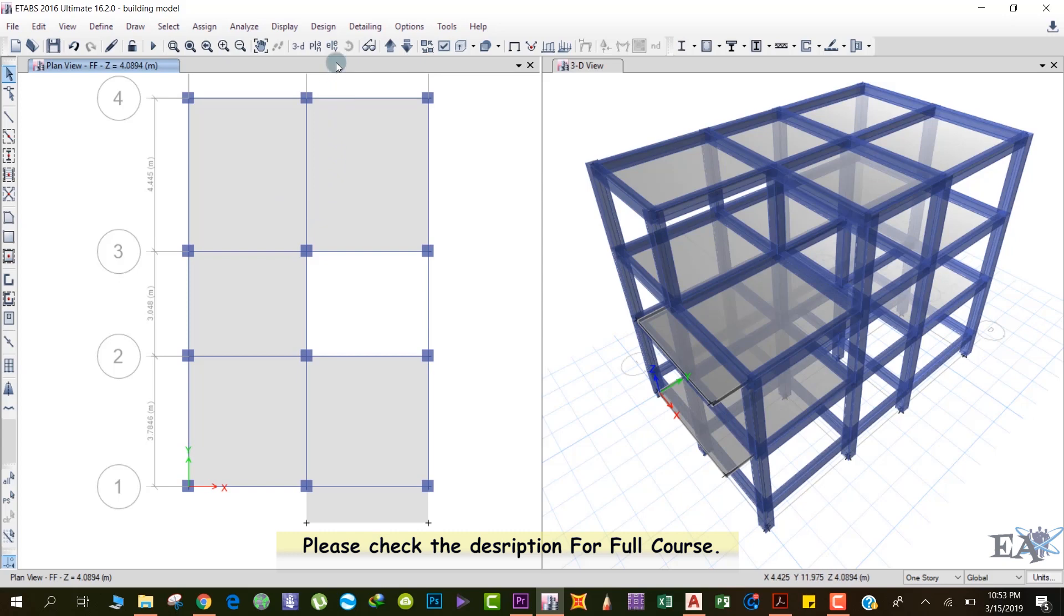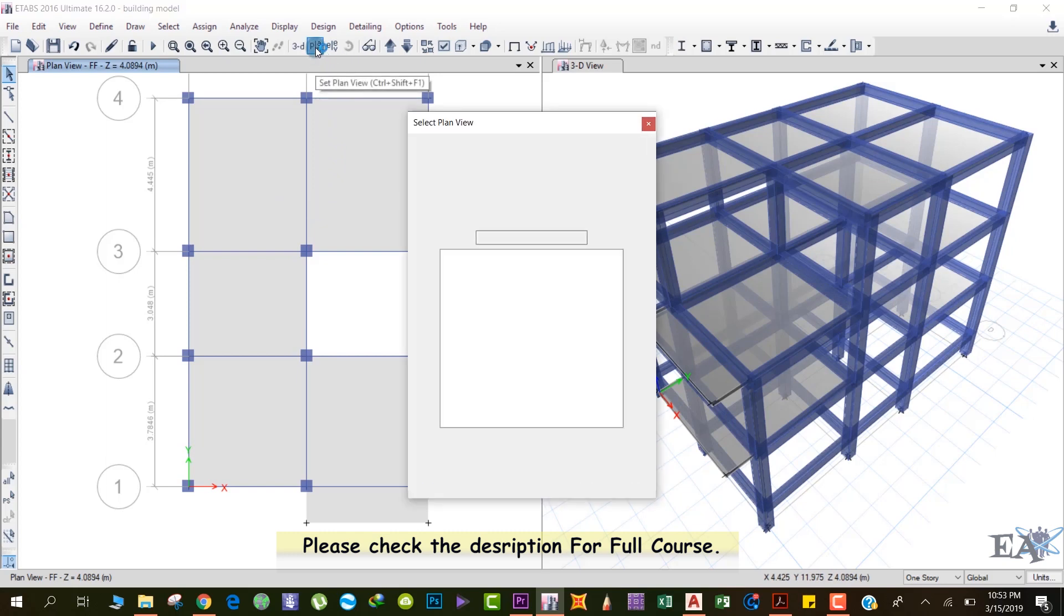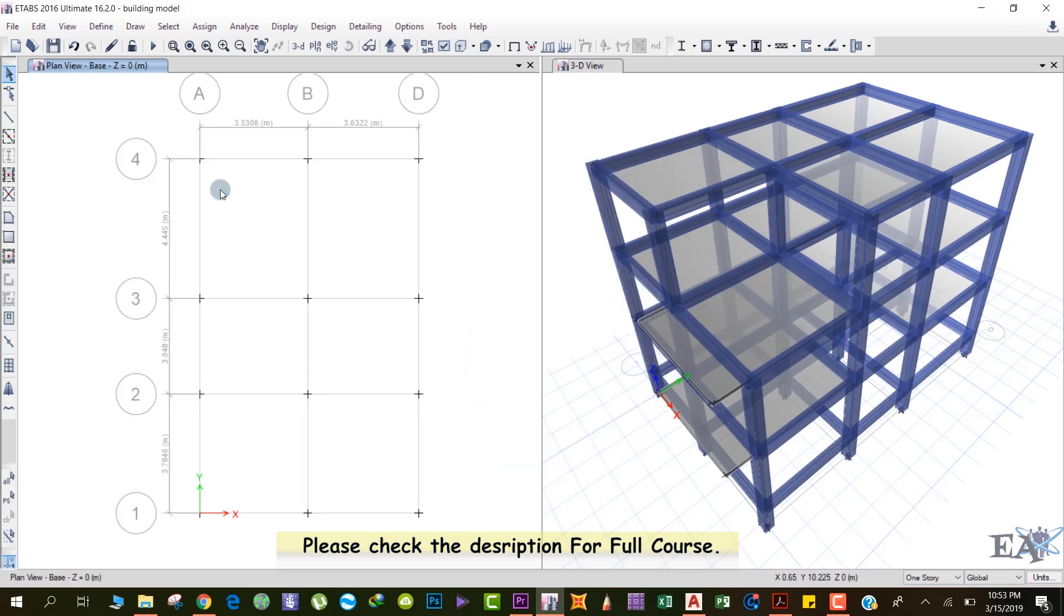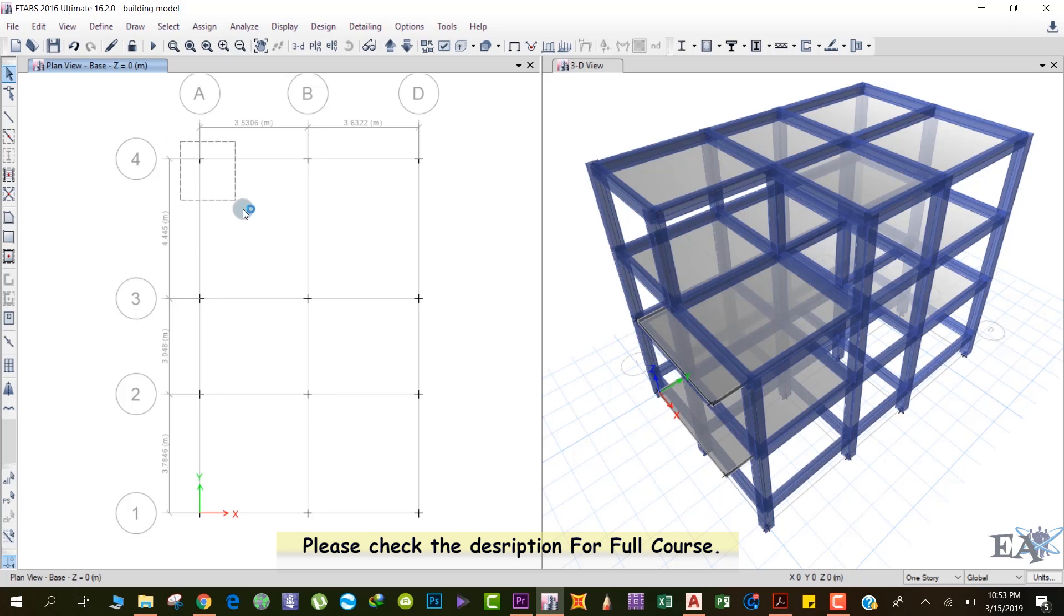You can click on this plan option over here, click on base, and click OK. We are at the base now. After that, select all the joints. For that, left click here and drag your mouse.